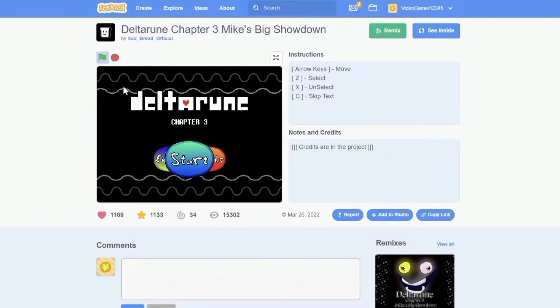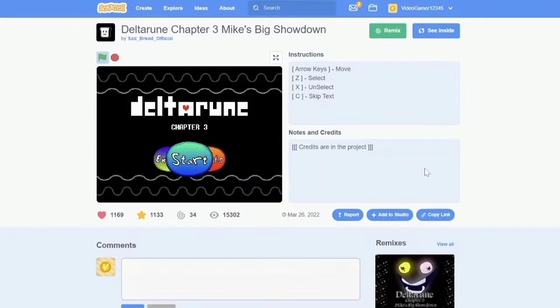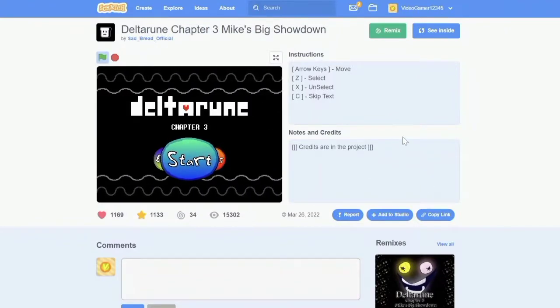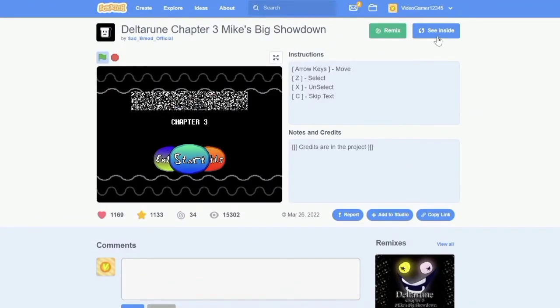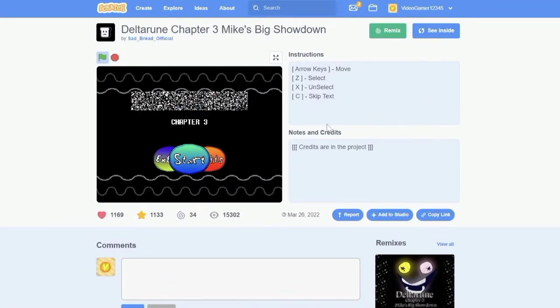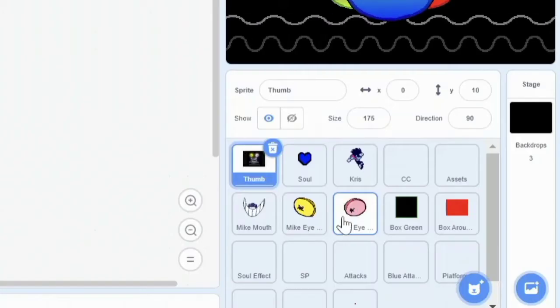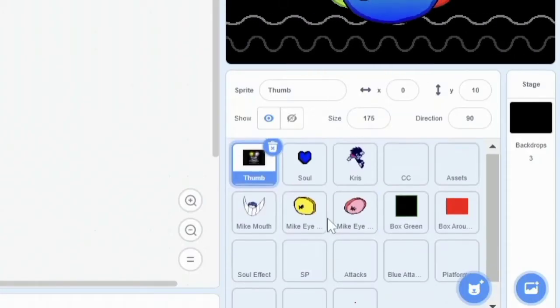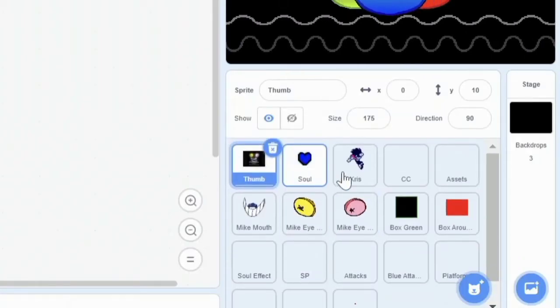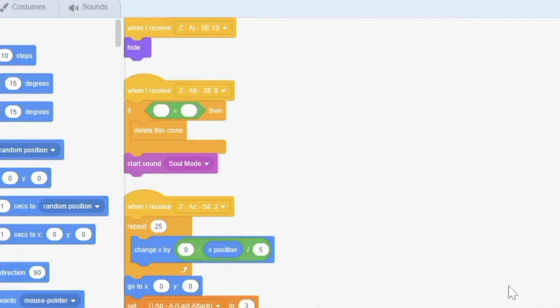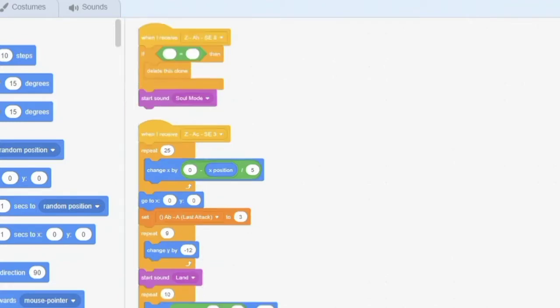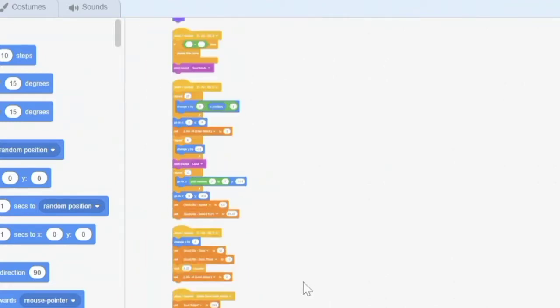Oh wait a second, this is on Scratch, but an entire Deltarune mod made on Scratch. Okay, it has all the sprites and a lot of coding, I'm guessing? Yup, that's a lot of coding.